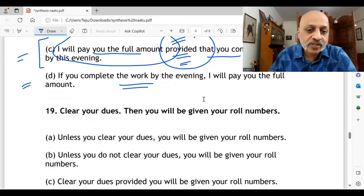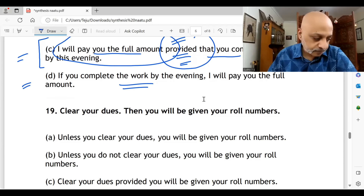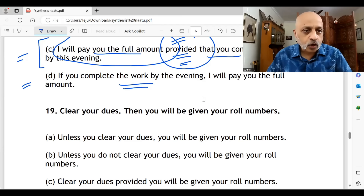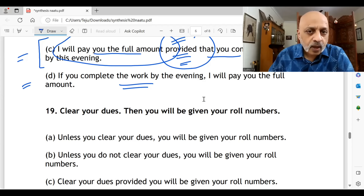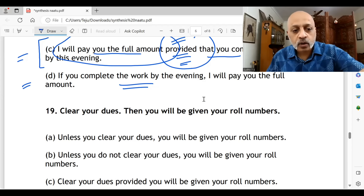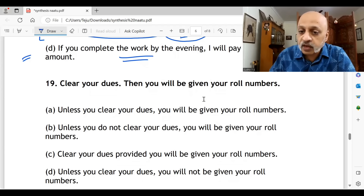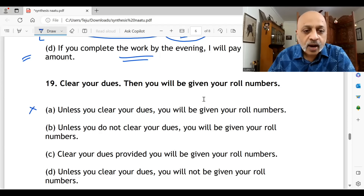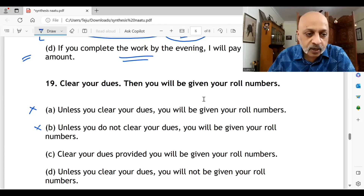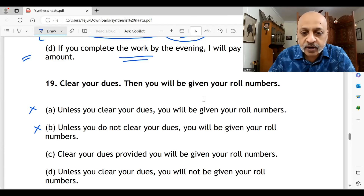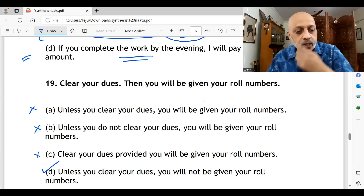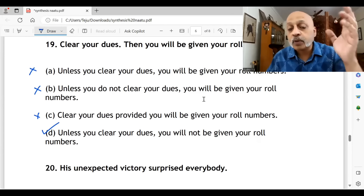Question nineteen: 'Clear your dues; then you will be given your roll numbers.' 'Unless you clear your dues, you will be given your roll numbers' — wrong, that's contradictory. 'Unless you do not clear your dues, you will be given your roll numbers' — also wrong. 'Clear your dues provided you will be given your roll numbers' — wrong. Option D is correct: 'Unless you clear your dues, you will not be given your roll numbers.'